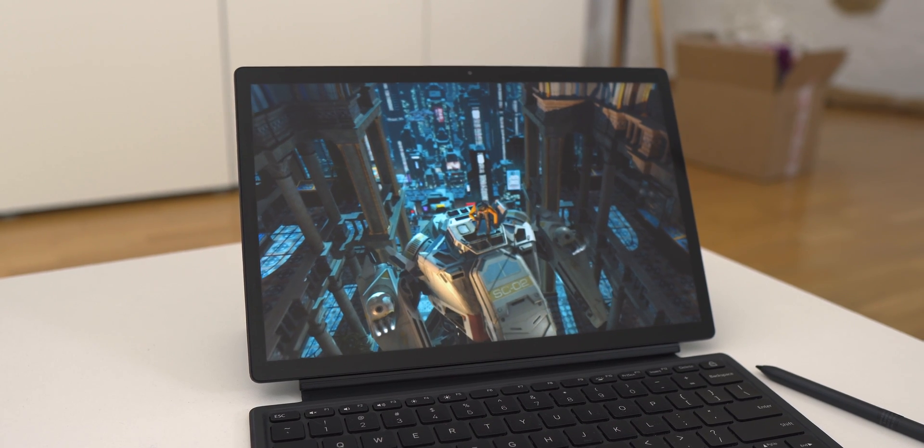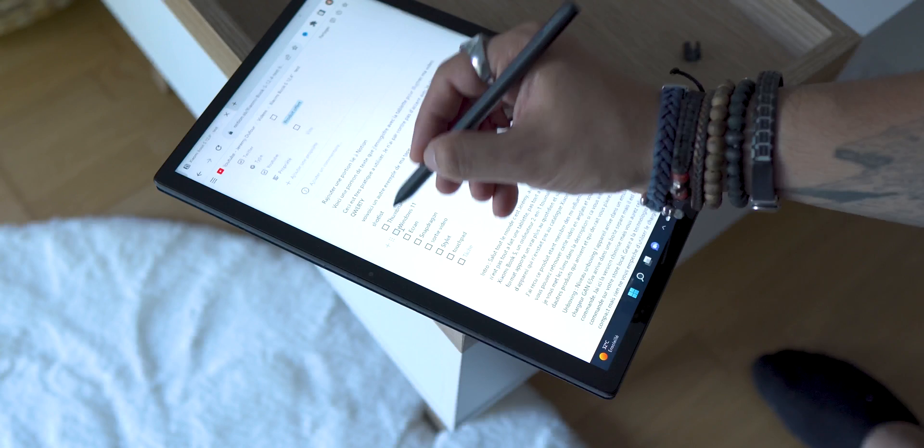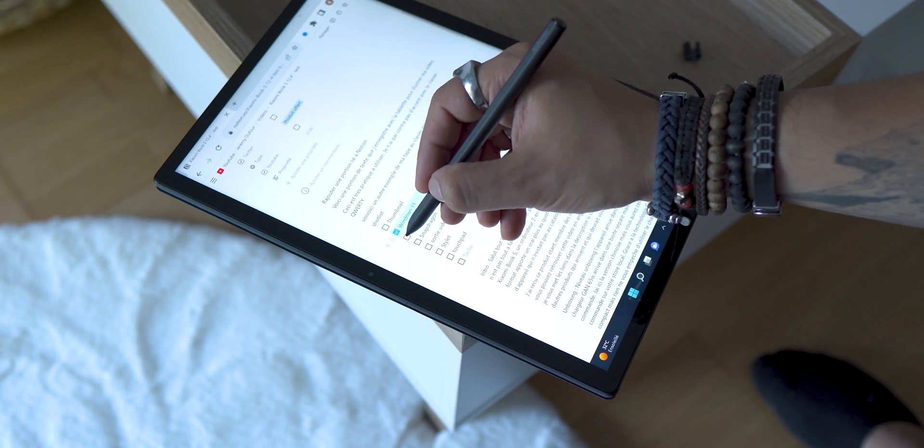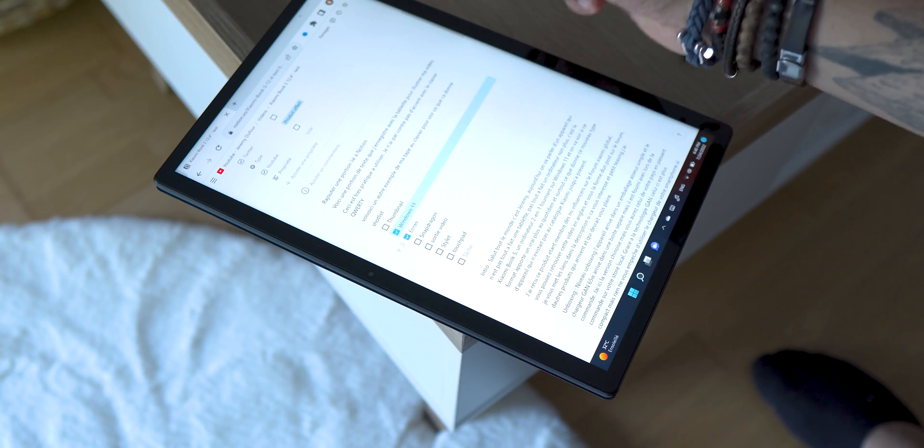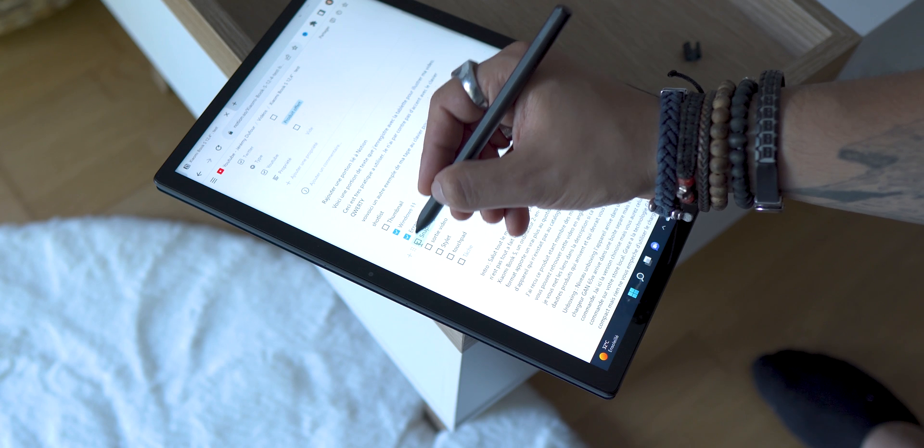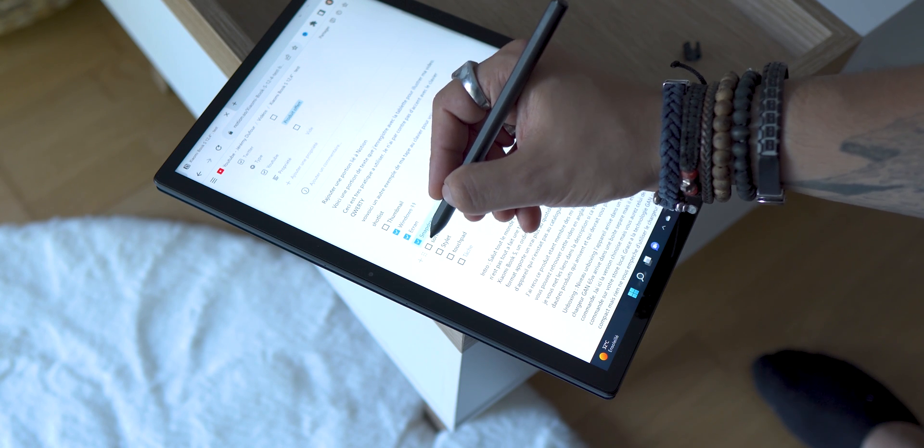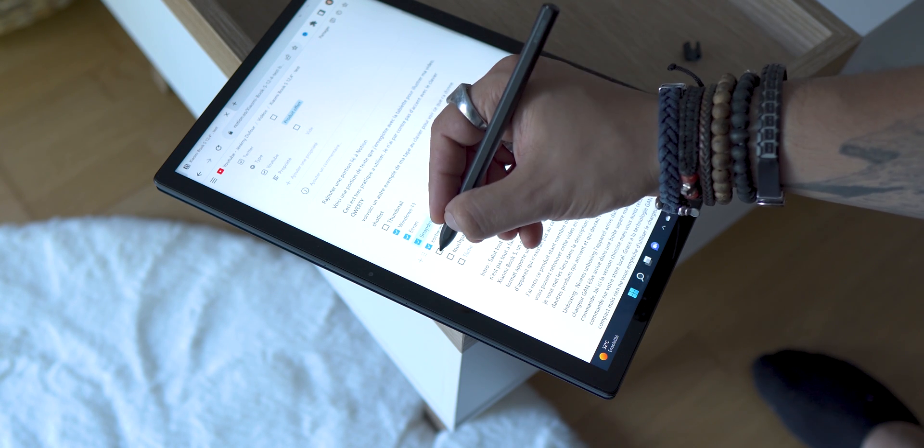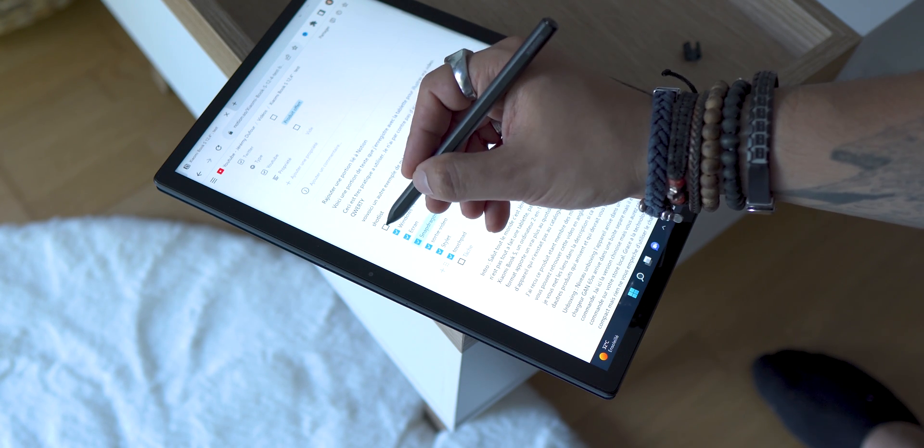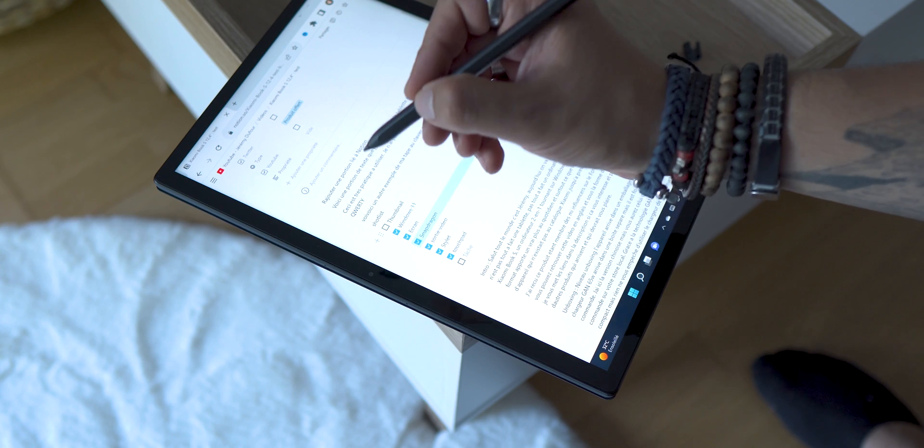For autonomy, the brand announces more than 13 hours, and in my case I arrived around 7 hours by using it to watch YouTube videos, series on Amazon Prime and Disney Plus, or for office use and writing text. Fortunately, recharging is done fairly quickly with the charger, and you can also use it while charging.